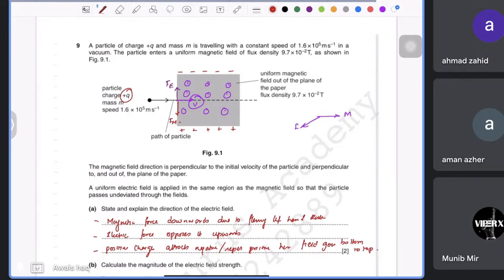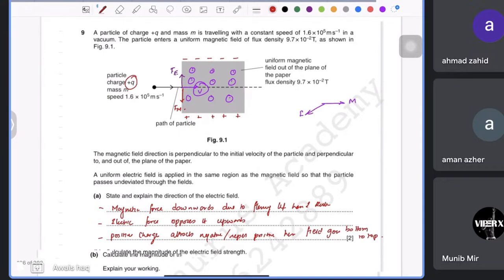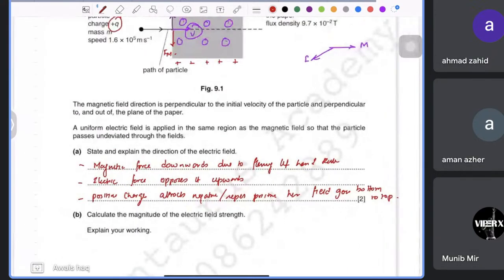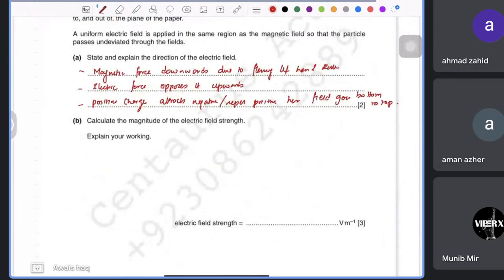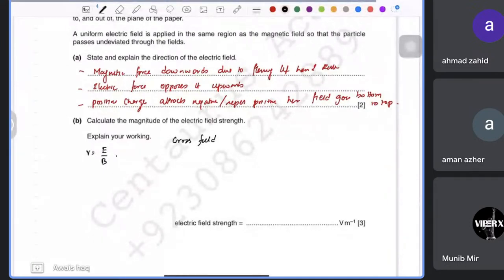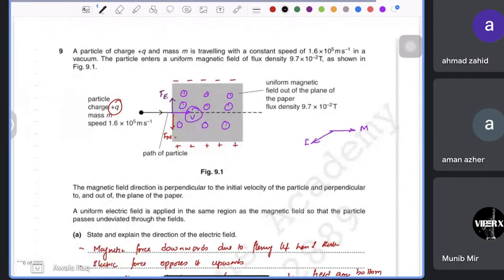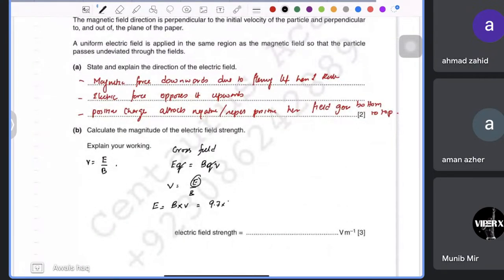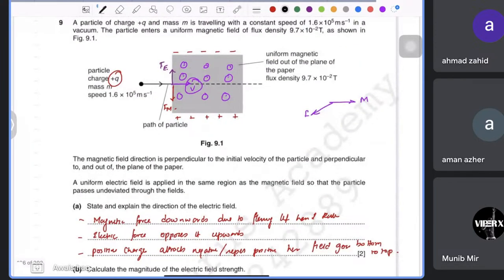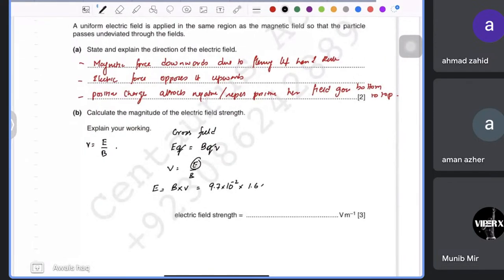To calculate the magnitude of the electric field strength, we use the cross-fields condition: electric force = magnetic force, so Eq = BqV. Charges cancel, giving E = BV. With B = 9.7 × 10⁻² T and selected velocity v = 1.6 × 10⁵ m/s, the electric field strength E = 9.7 × 10⁻² × 1.6 × 10⁵ = 1.6 × 10⁴ V/m.